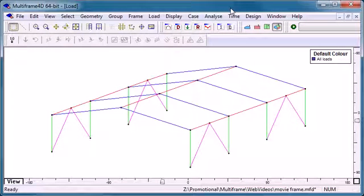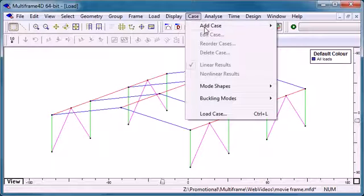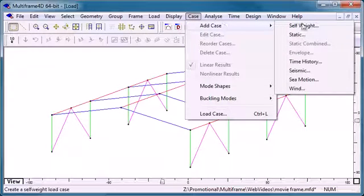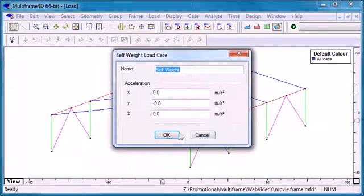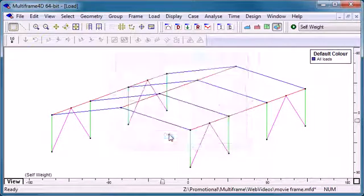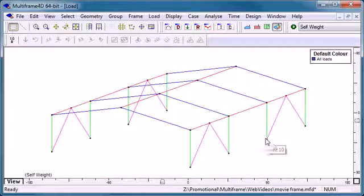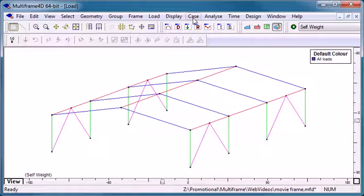There are a wide range of functions in Multiframe for applying loads to the structure. The simplest is the automatic self-weight. We can create a load case which automatically applies self-weight to all of the members.